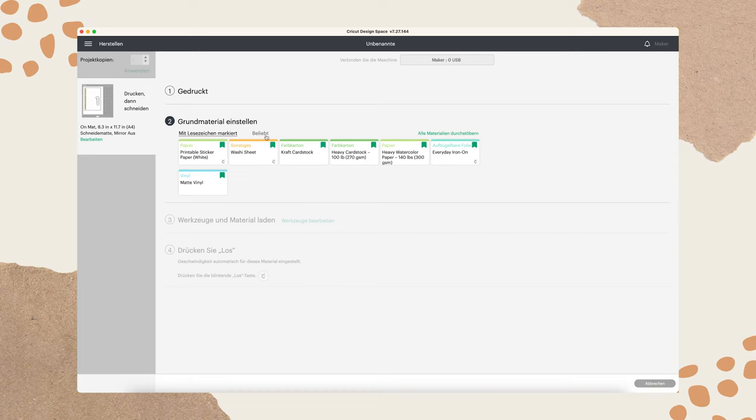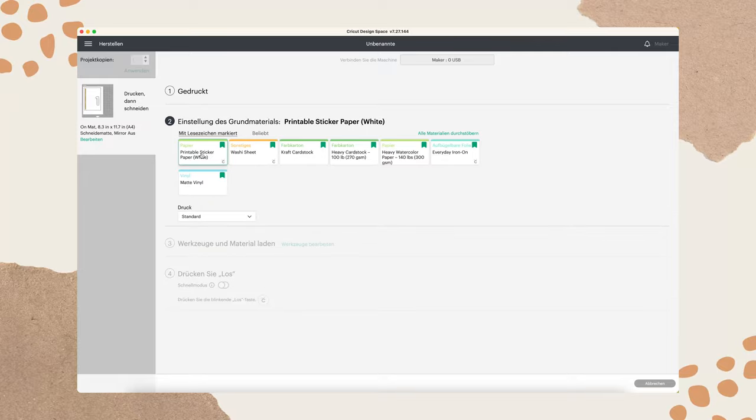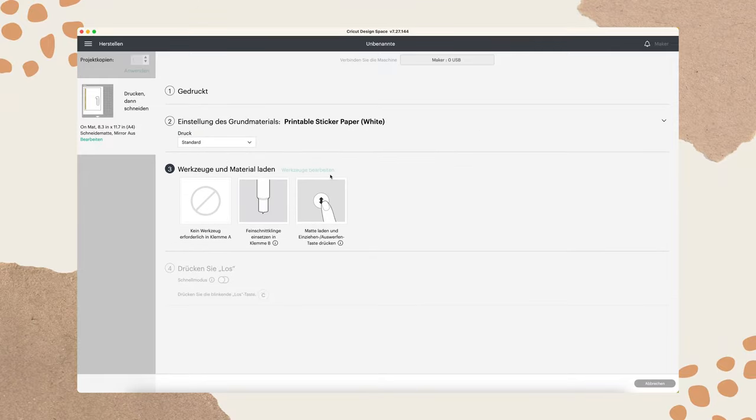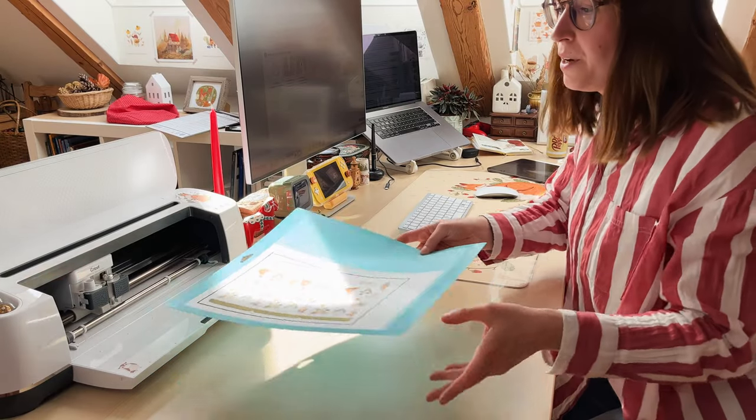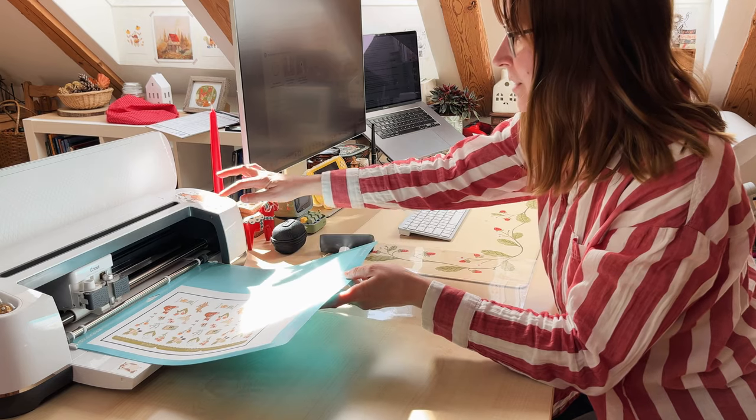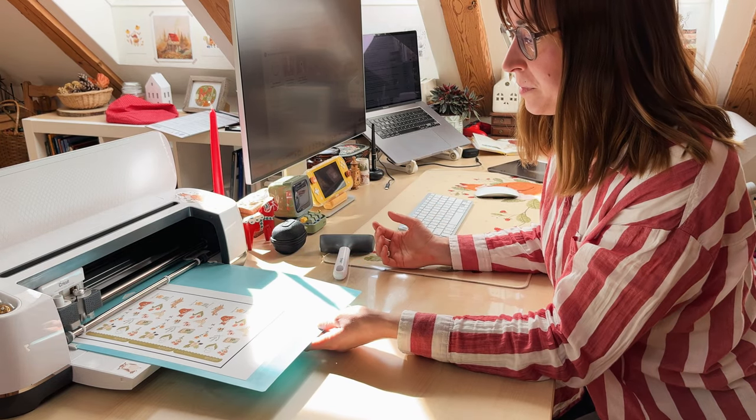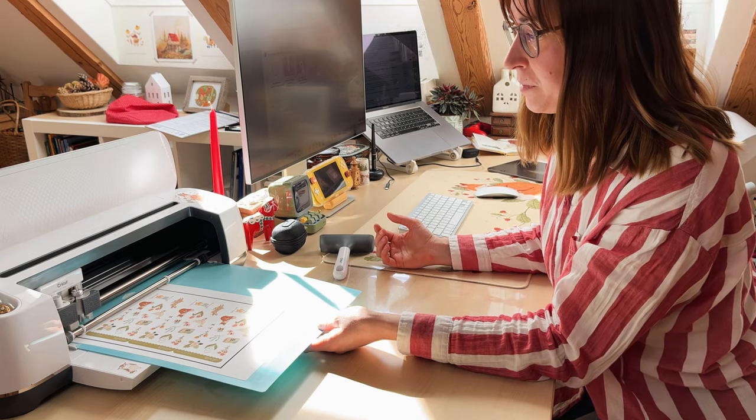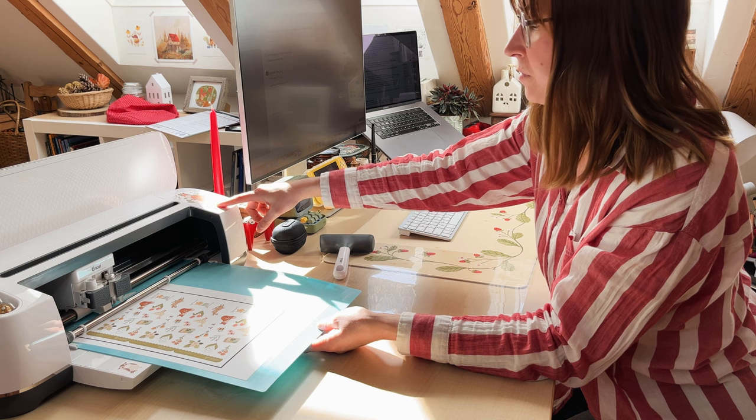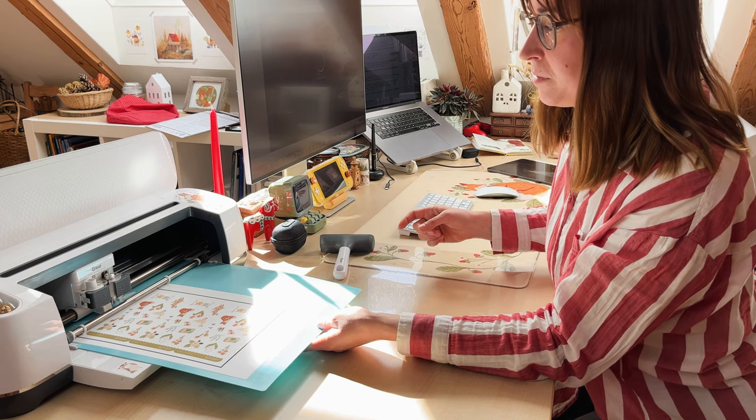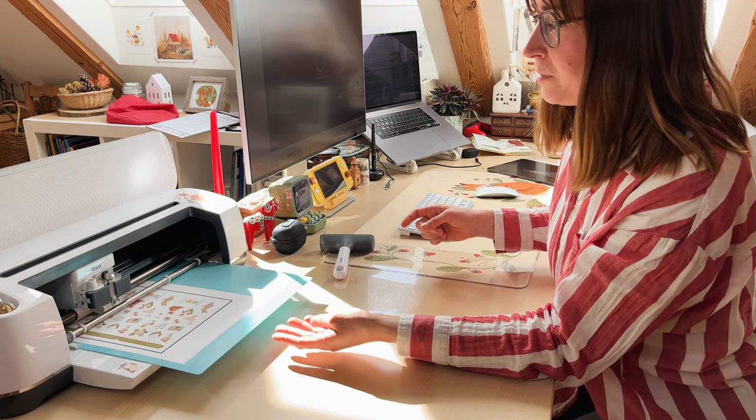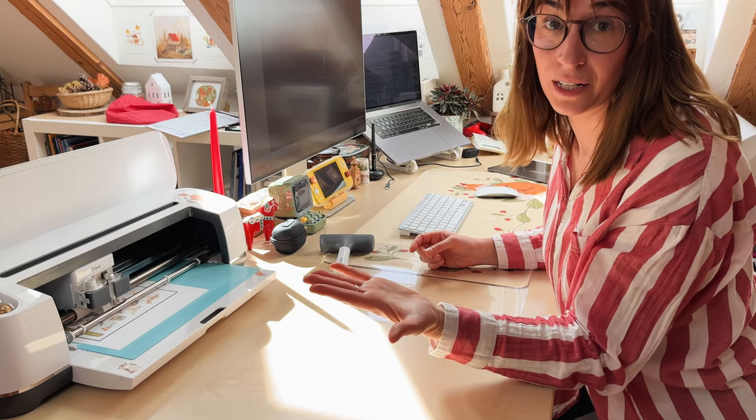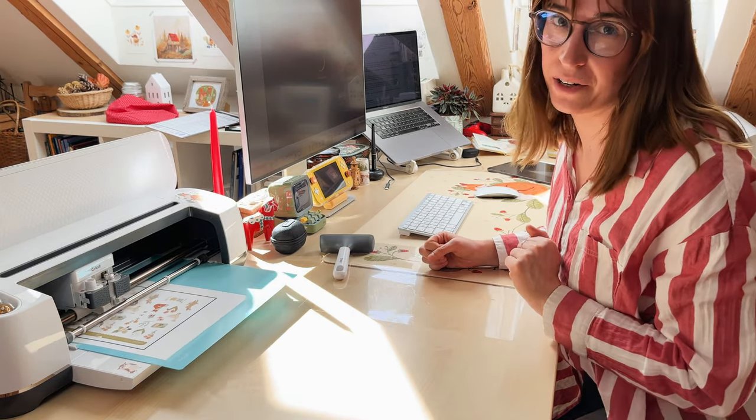And now we will click on printable sticker paper so that it will cut through the whole paper and we can easily remove the stickers from our mat. So now we load our mat again. I always turn it around. So and Cricut cuts now only around our background.